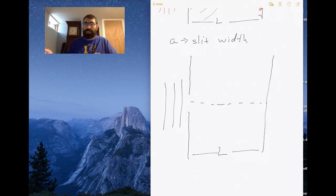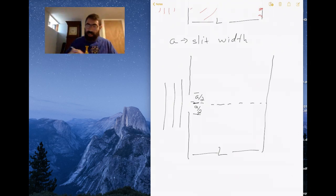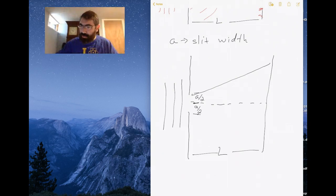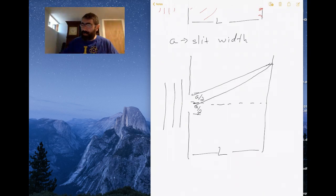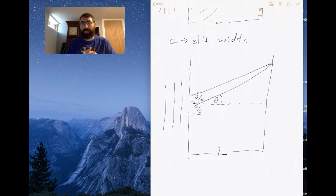So how do we derive the diffraction pattern? I'm going to break the slit up as if it were two sources, each with width A/2. A light ray from one source meets at a point on the screen at angle theta, and light from the other source meets at the same point. If those two rays are a multiple of a wavelength out of phase, they constructively interfere — a bright spot. If they're half a wavelength out of phase, they destructively interfere — a dark band.